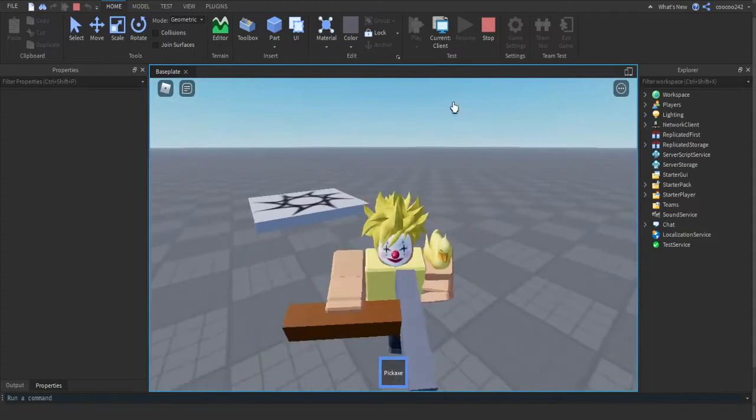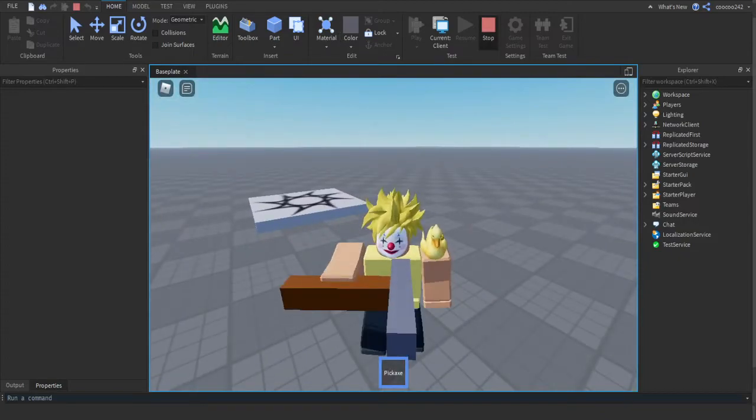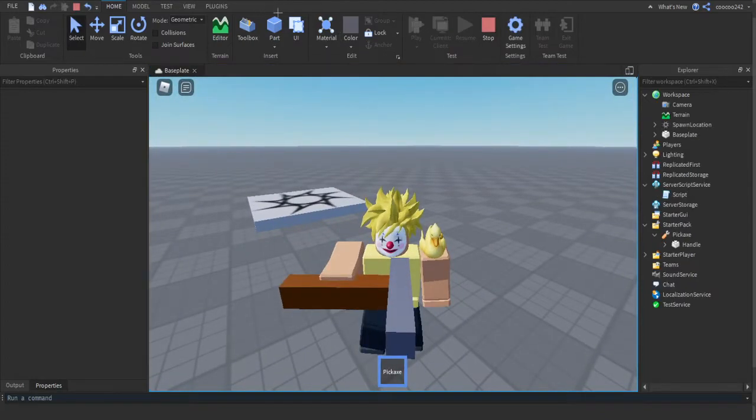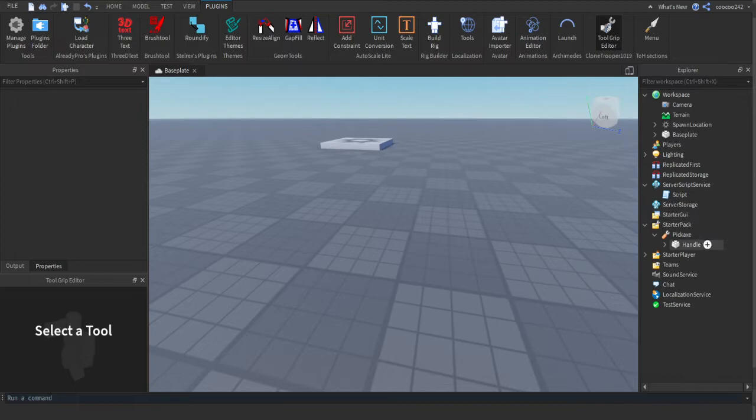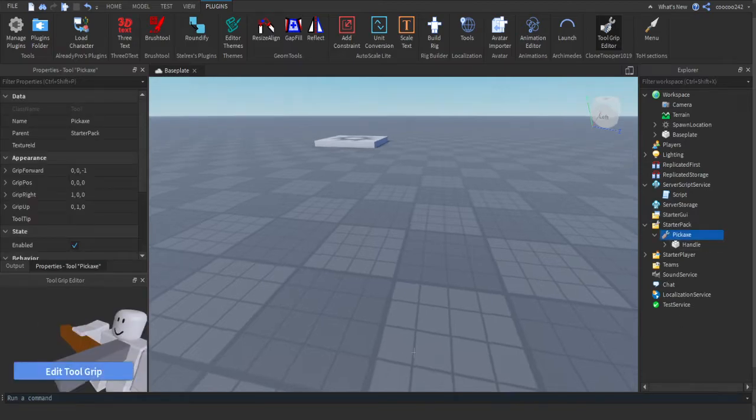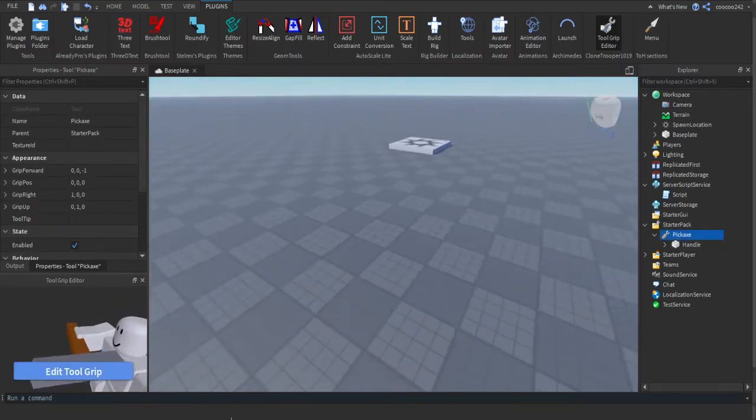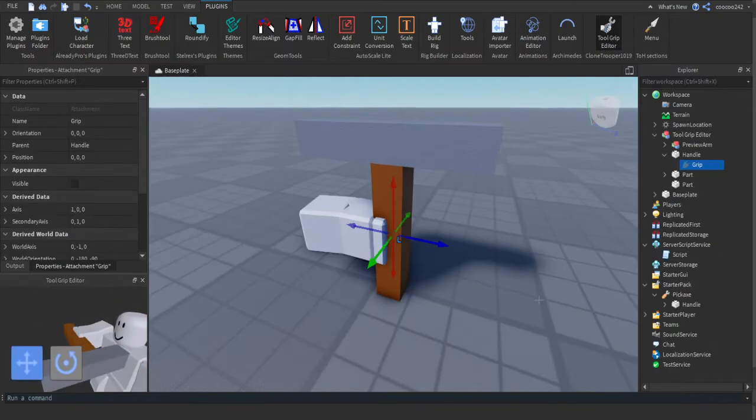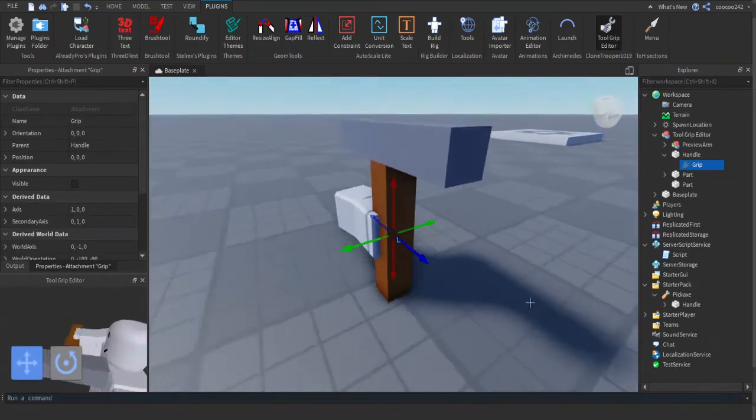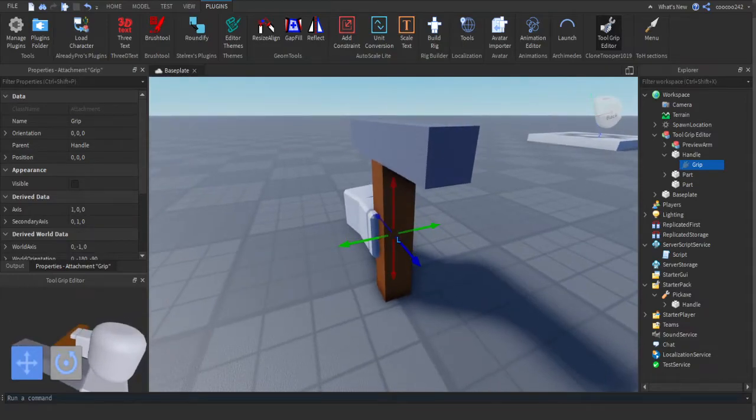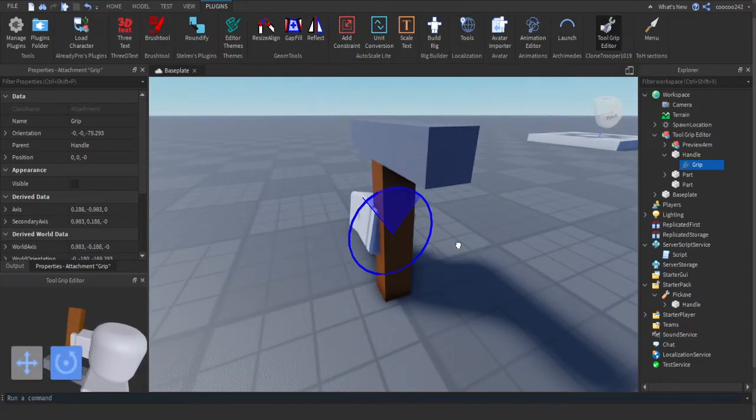Here's a useful plugin I might put in the description: Tool Grip Editor. You can just edit how the tool is being held here. It's being held sideways as you can see down there, then you just can rotate it how you want so it'll be held properly in the player's hand.